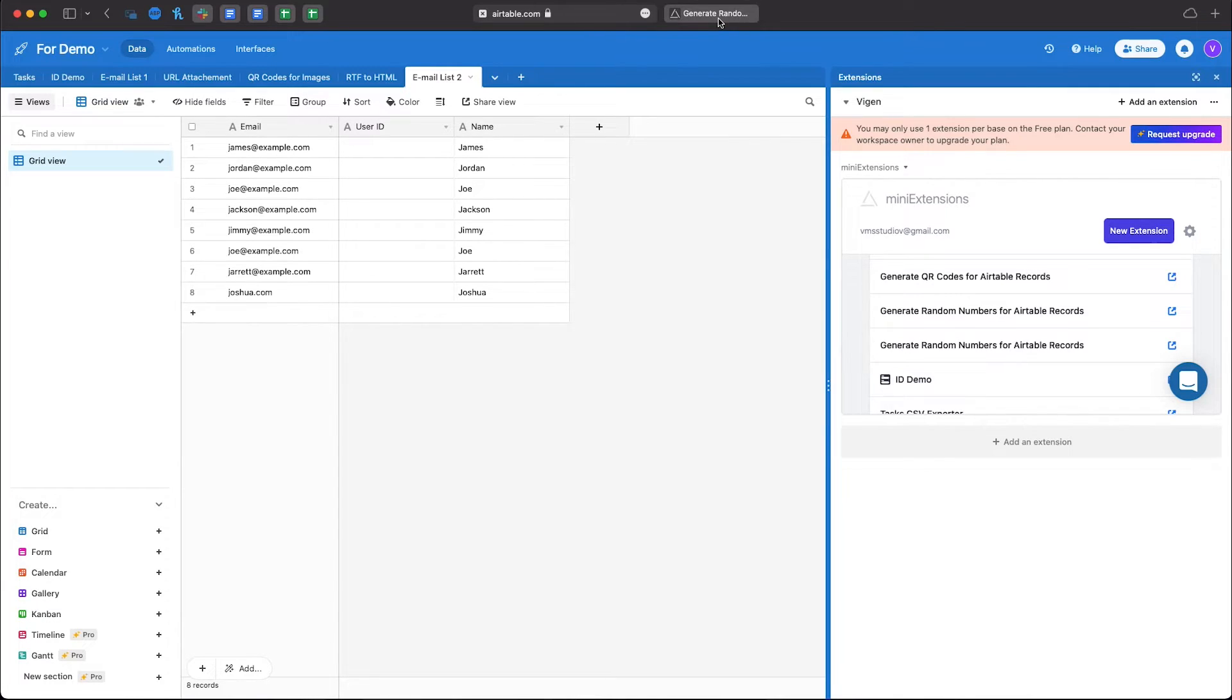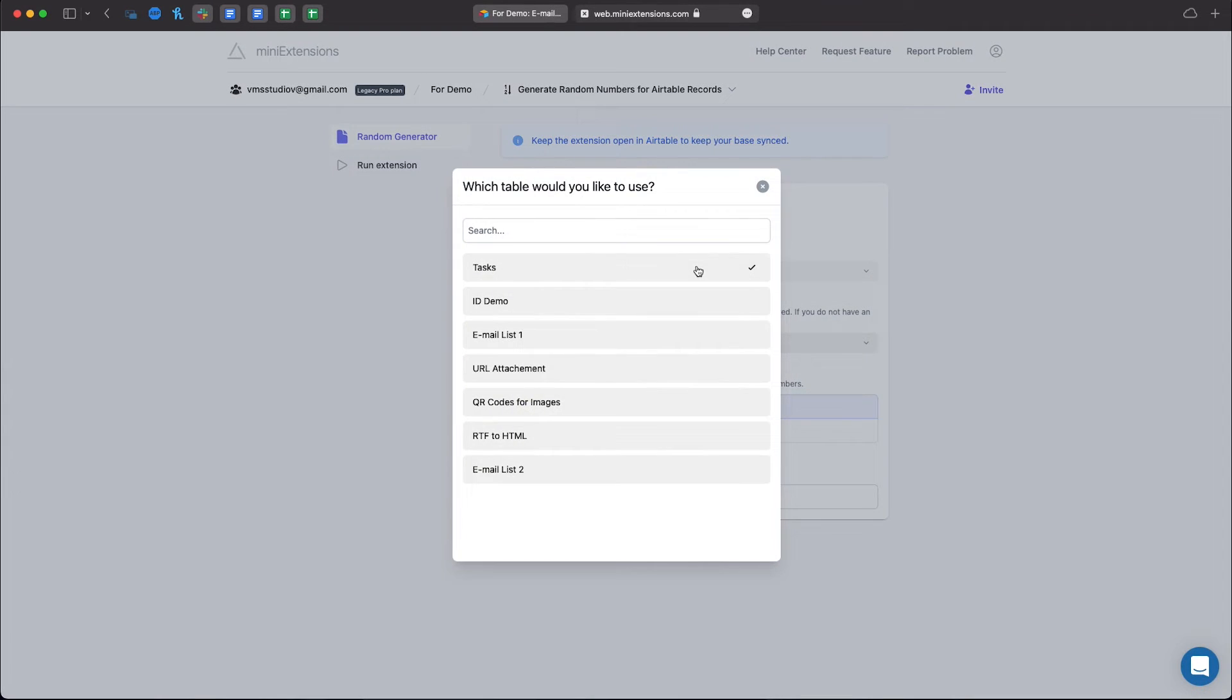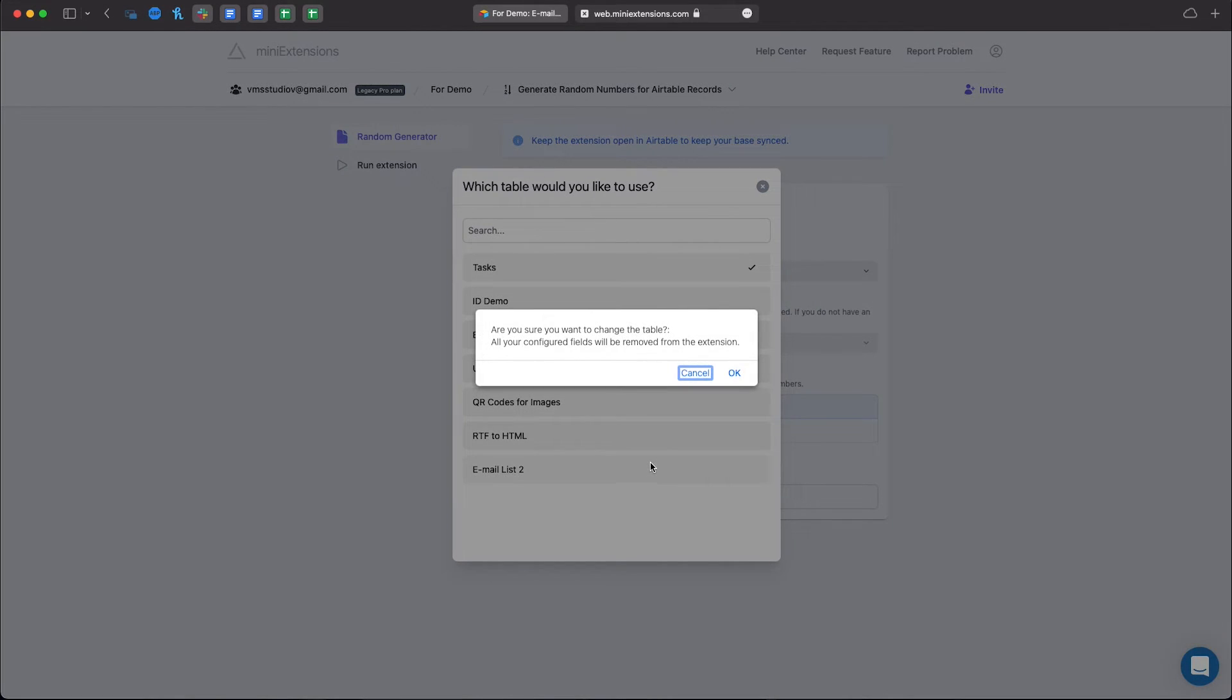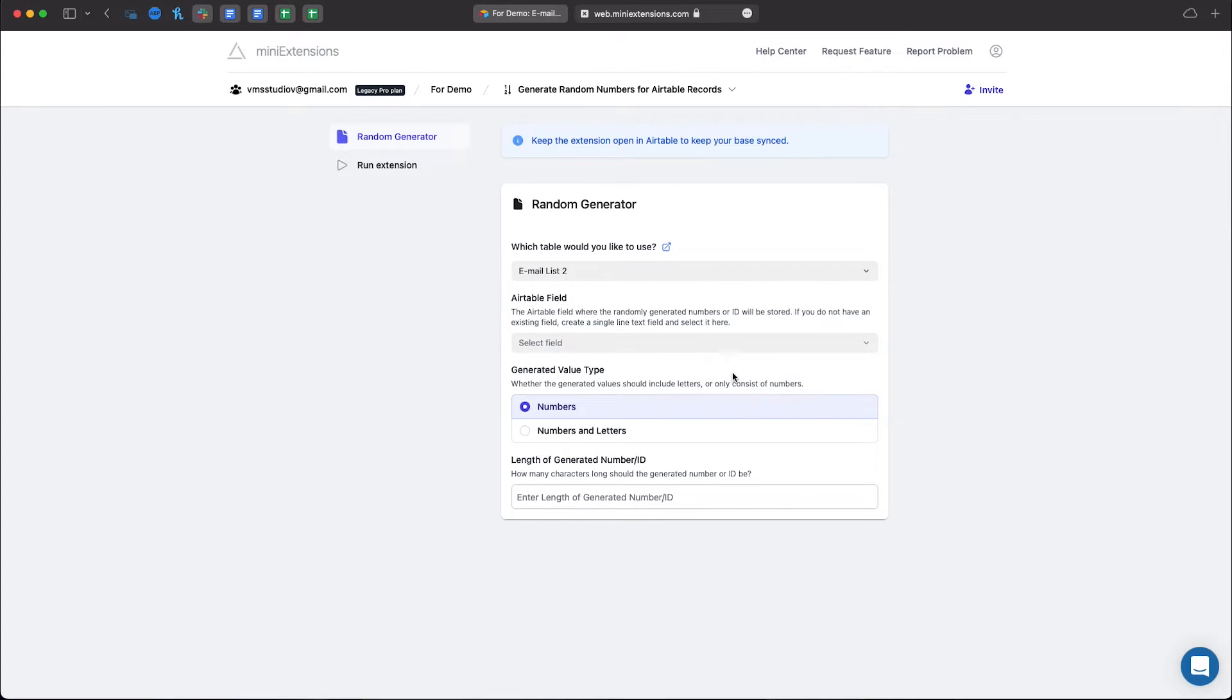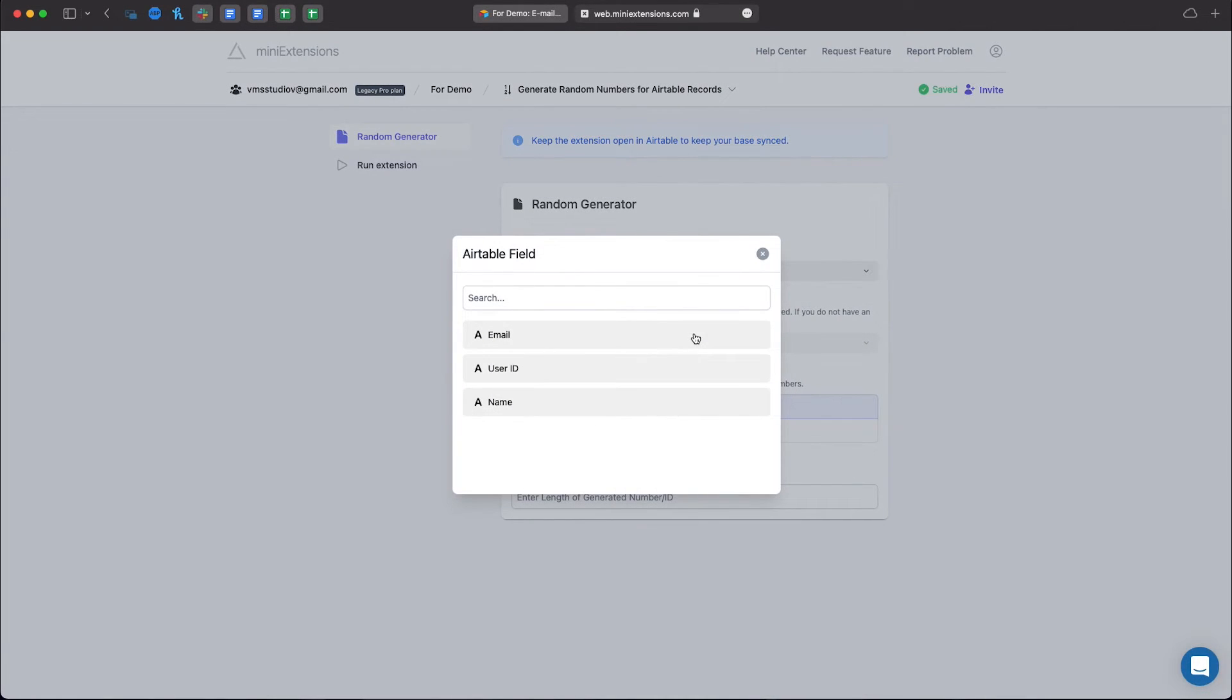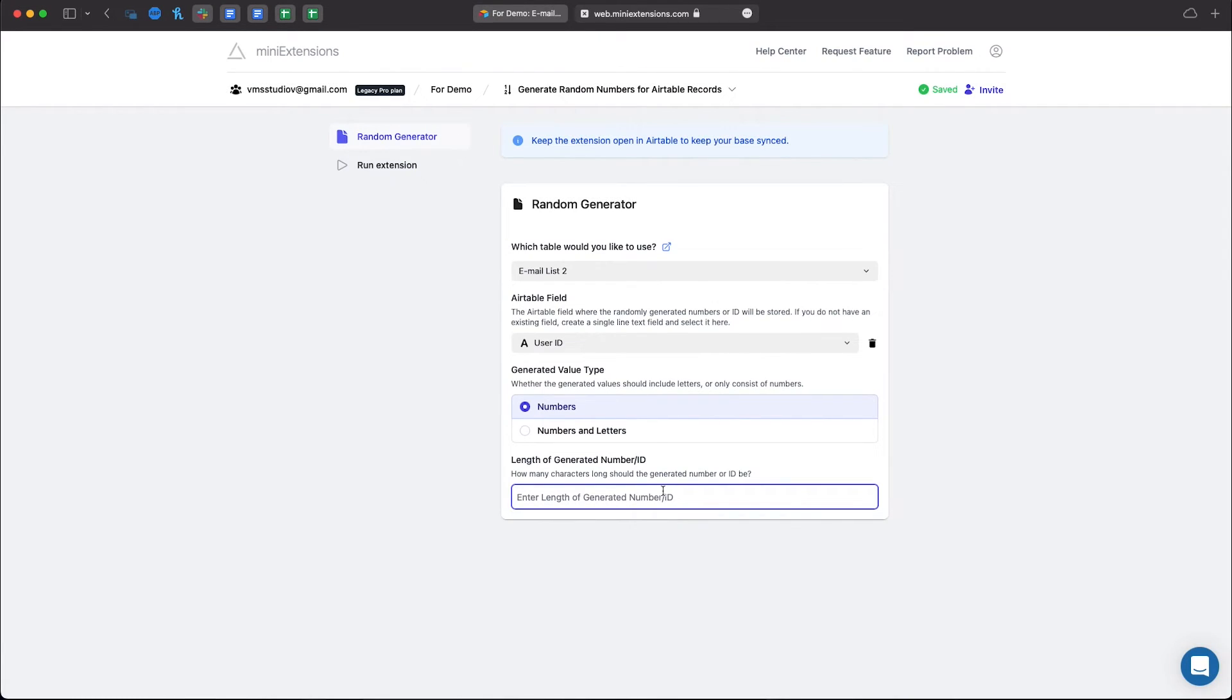We're going to head back here, select the table that we're using. Now select the field where we want to output the user ID and let's select four digits and only numbers.